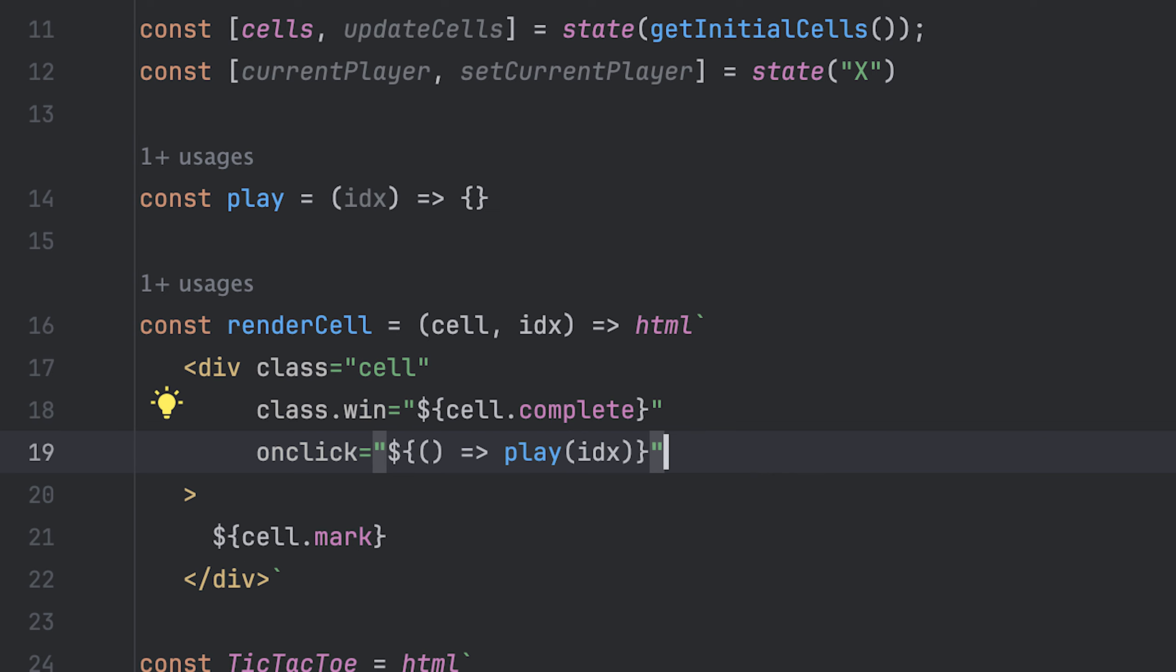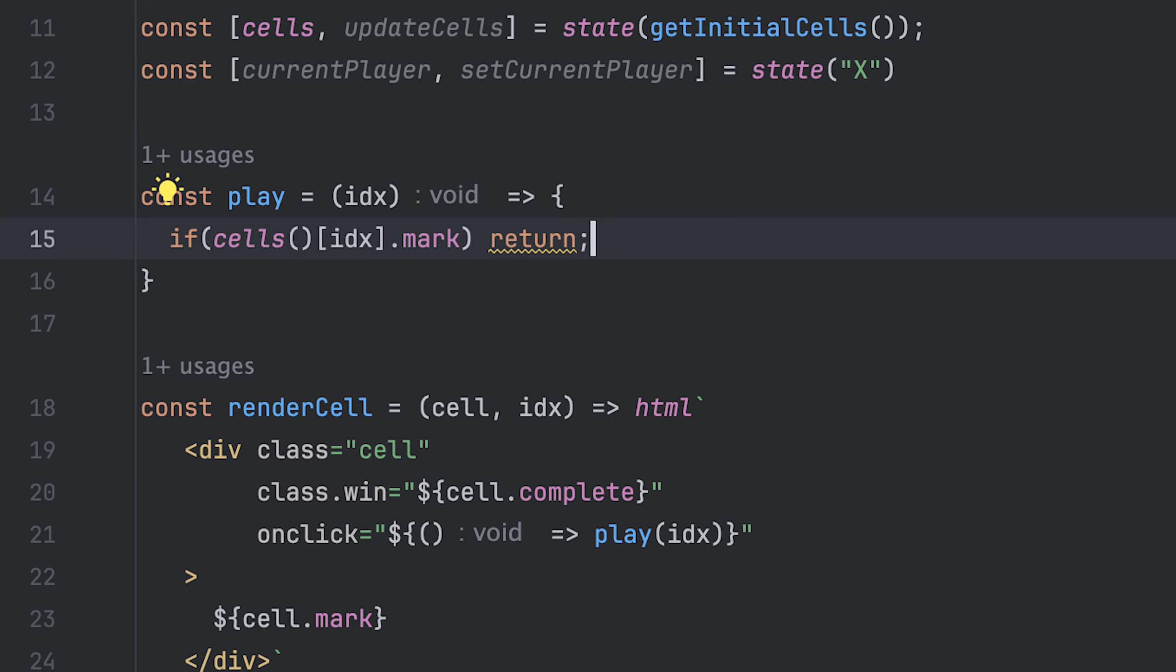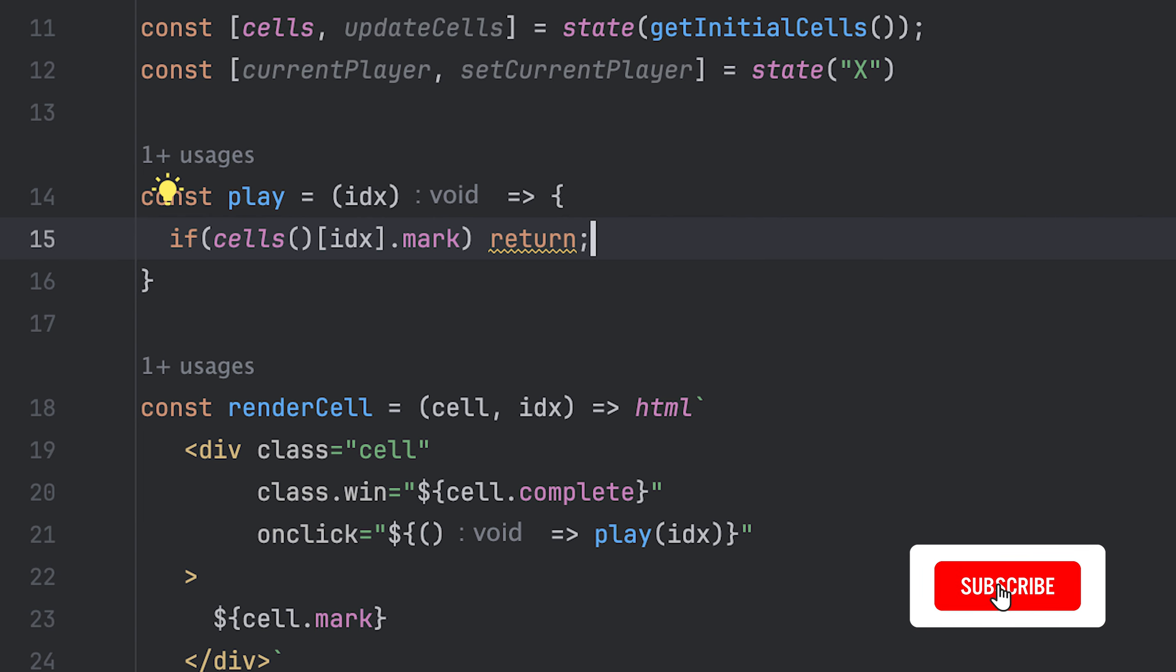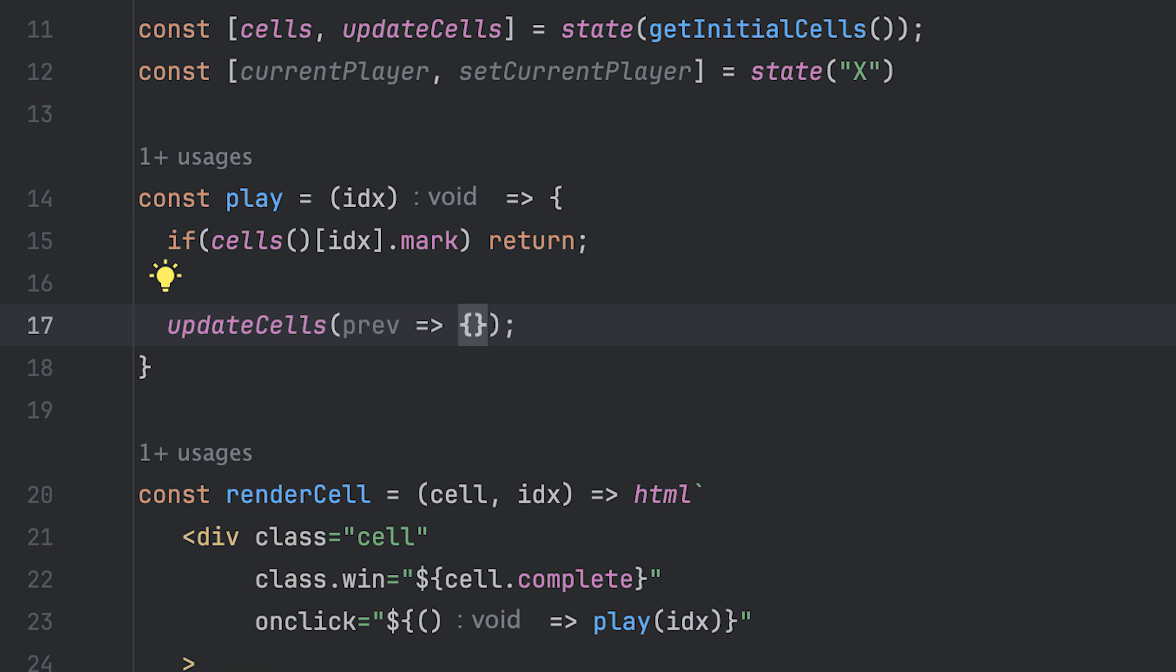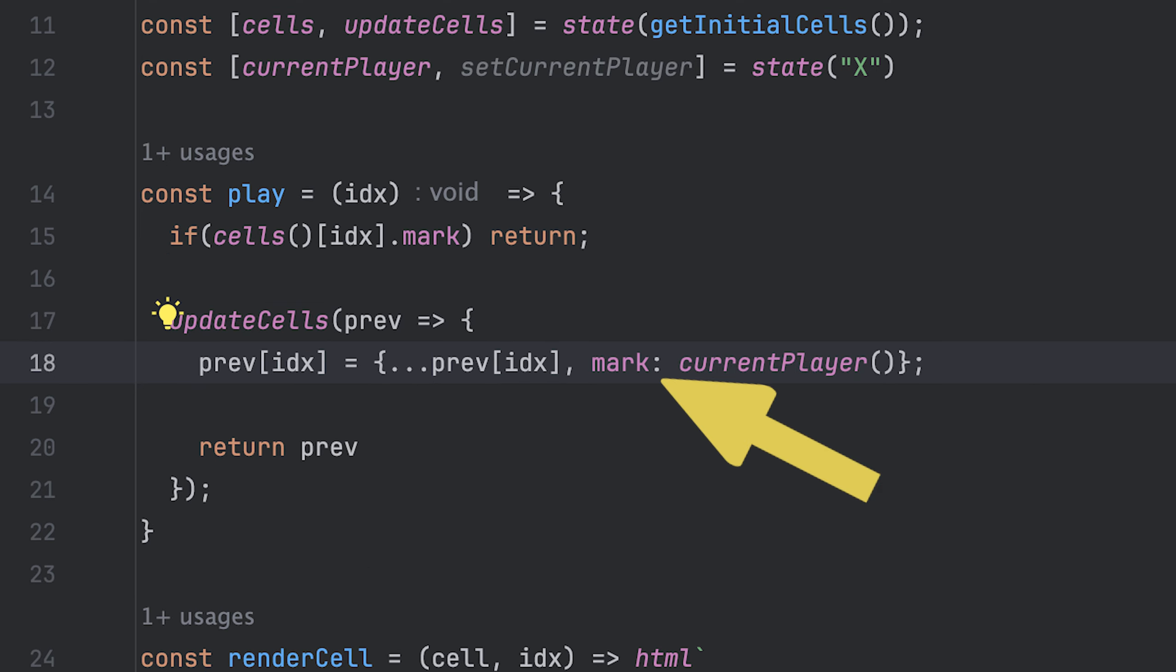First thing I'll do is check if the cell already has a mark and return early to prevent overriding the cell. Then I'll proceed to update the cell state by providing a callback where I'll update the cell at the index with the current player mark, then return the updated array.